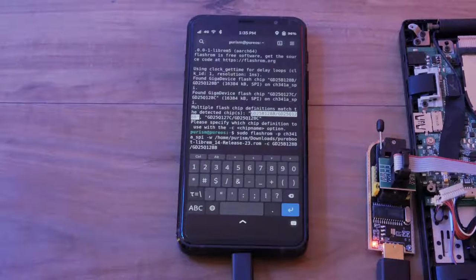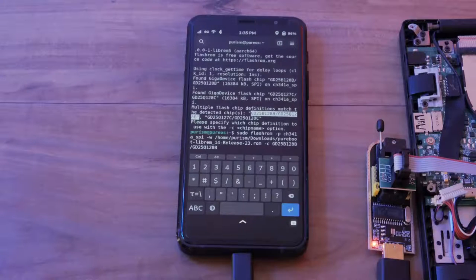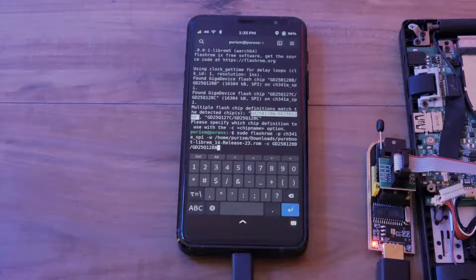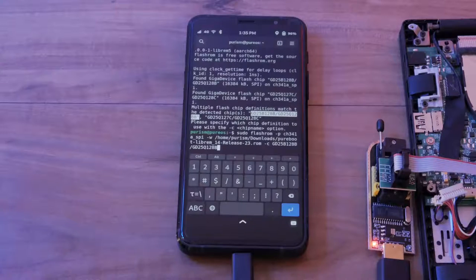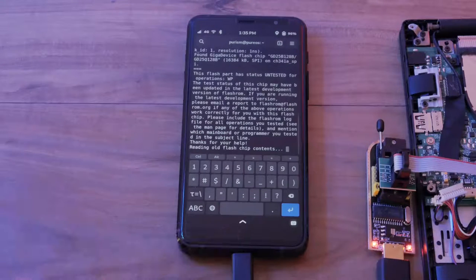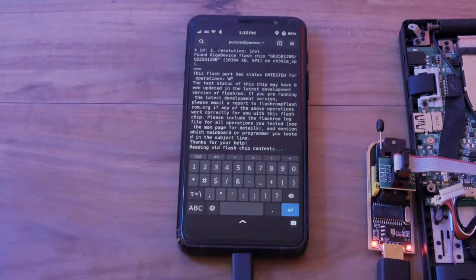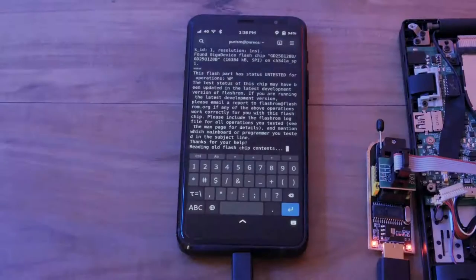To begin the flash, run this command pointing at the Peerboot ROM file. Make sure to replace this part with your chip ID. This will take several minutes to complete.